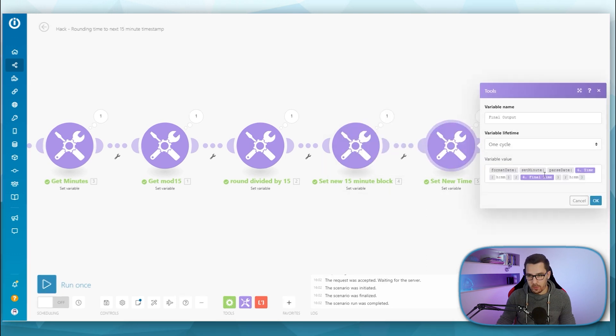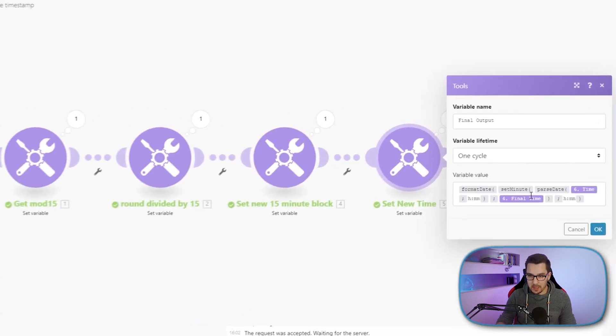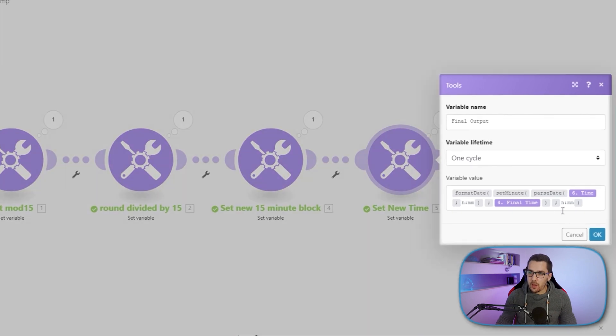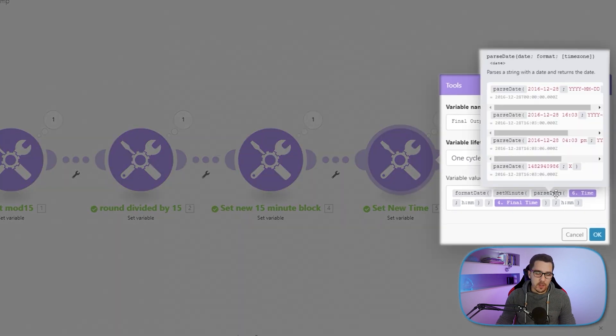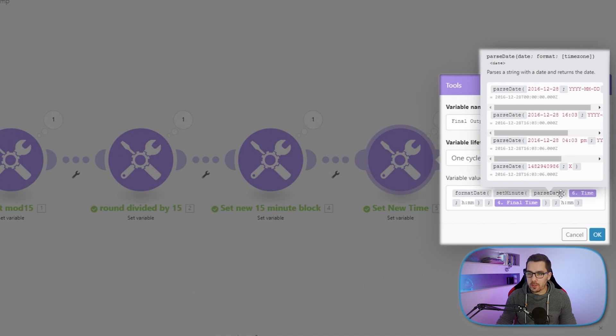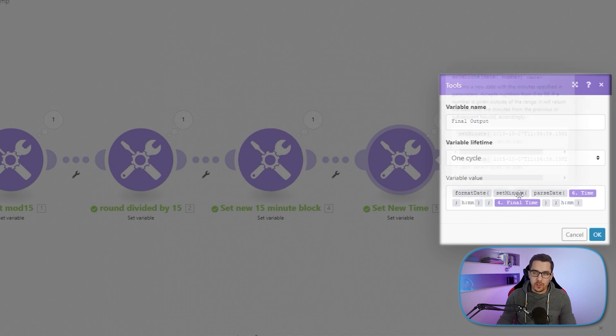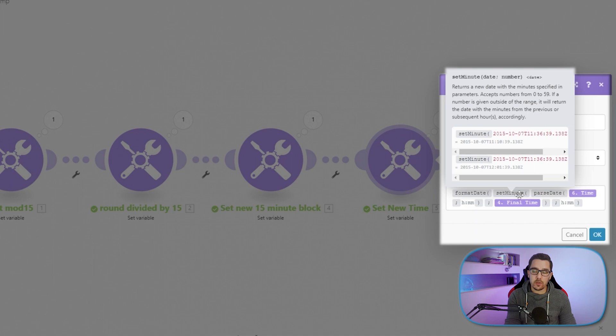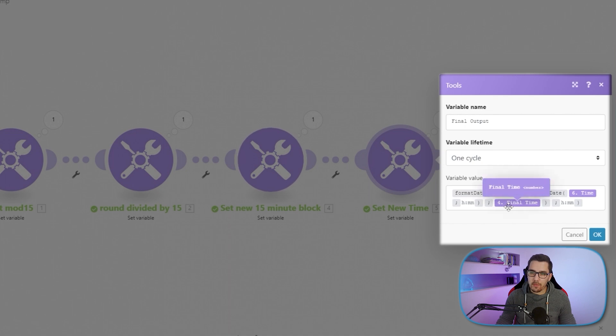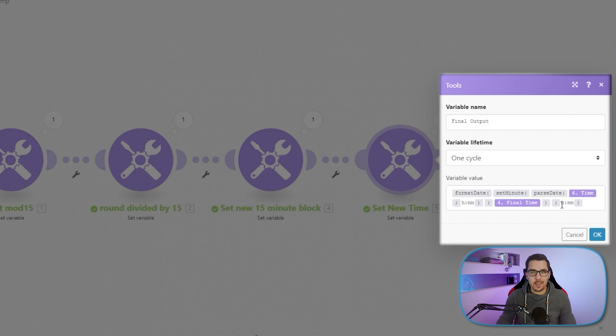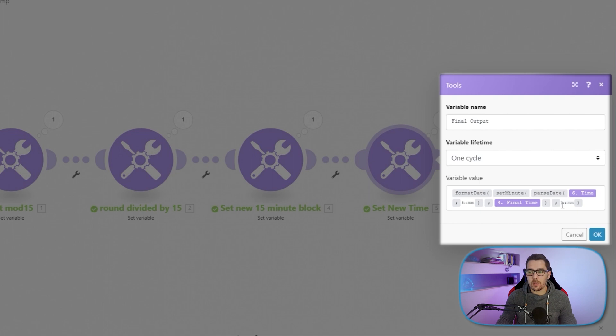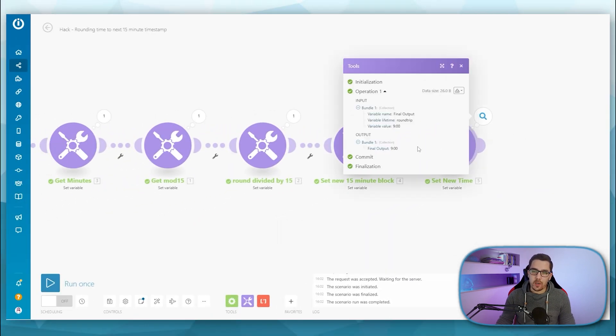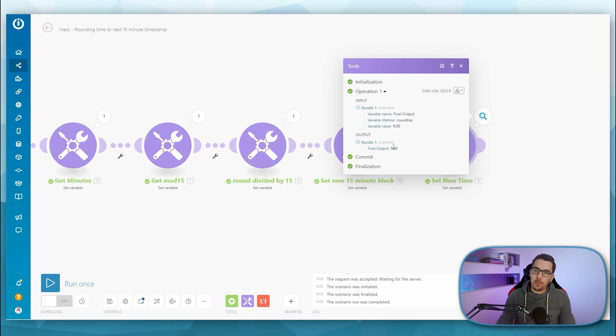And now we can check the output. So the final output, we set the time, the new time, we do this pretty similar, like we parse the time at the very beginning. So we parse the time first, the original time with the H and then colon double M. Then we use the function set minute, where we set the minute of the time to a specific time that we just created here. So that we just calculated. So we set the time to the final time. And then we format the time, or the format the date again to H and then colon MM.